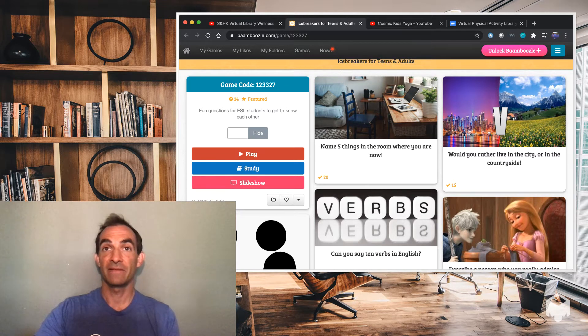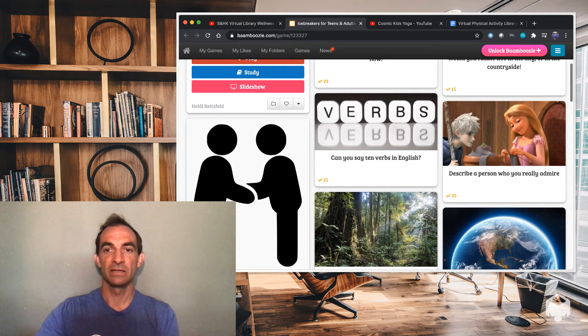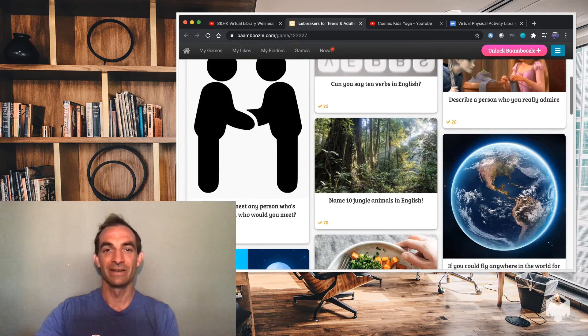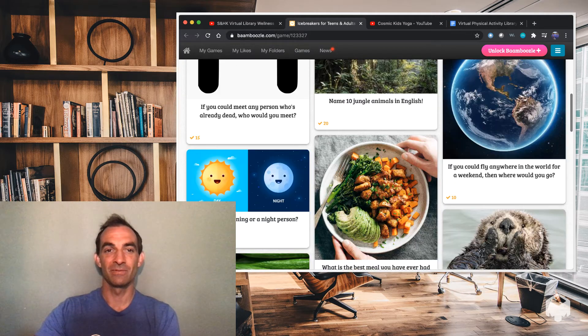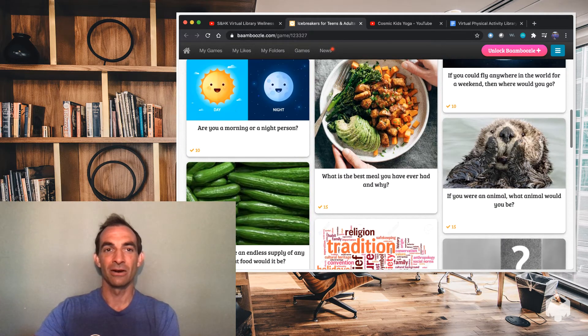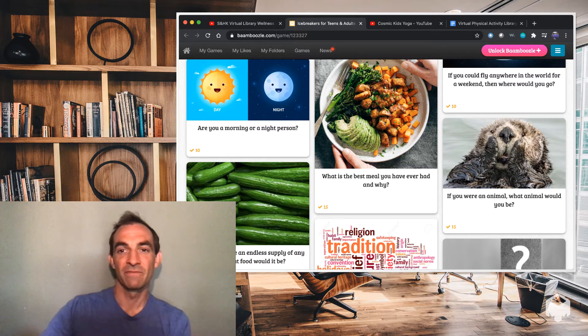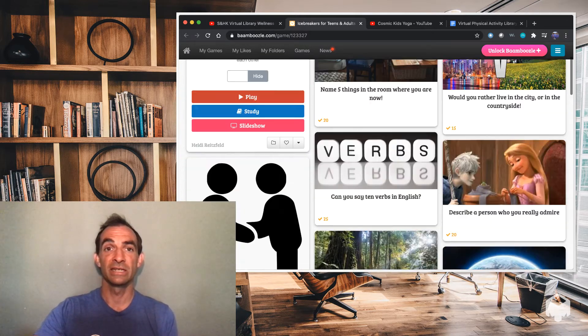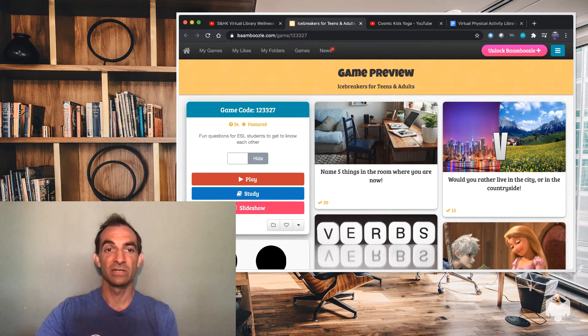Stuff like name five things in the room where you are now. Describe a person who you really admire. Name 10 jungle animals. Are you a morning or a night person? If you're an animal, what animal would you be? So different icebreaker questions you can play as a quiz.